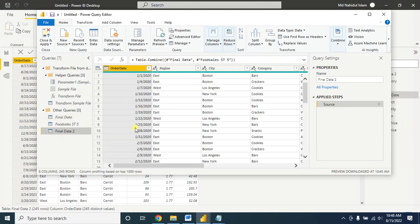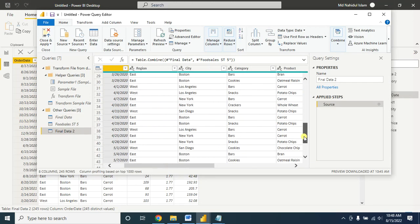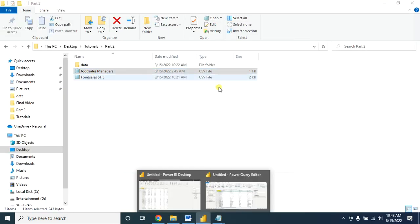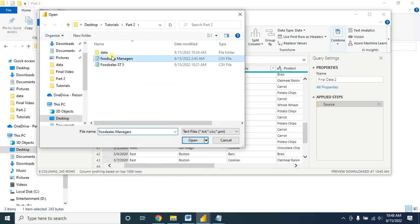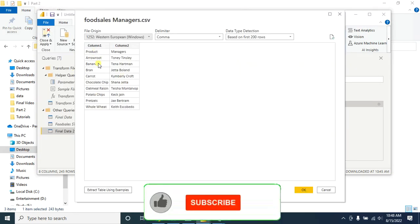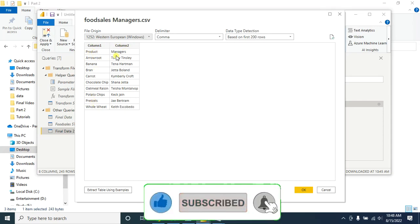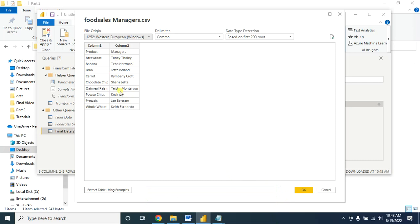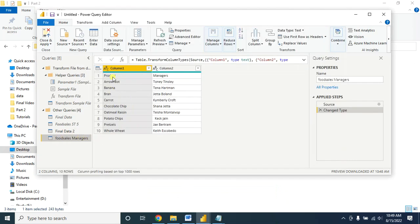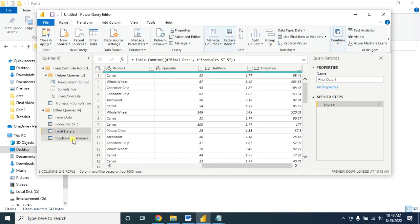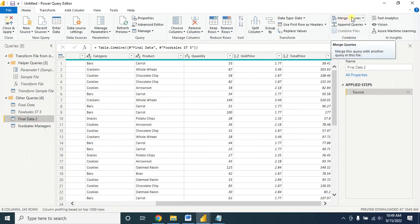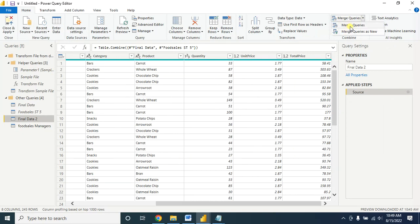Here is my Final Data 2. I want to merge the food sale manager information into it. First I have to insert that CSV file — click on it. These are my data: column one is the product name and column two has the manager name. Click OK. Now I want to merge this information. Select the table and then go to Merge Queries. Similar to before, you have two options: Merge Queries and Merge Queries as New — selecting Merge Queries as New will create a new table with a different name containing both sets of information.